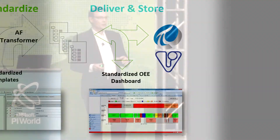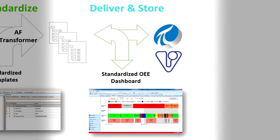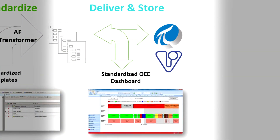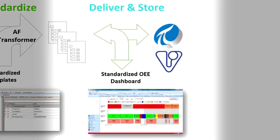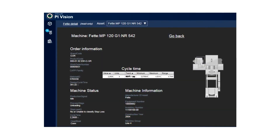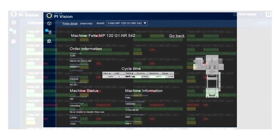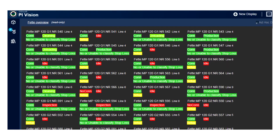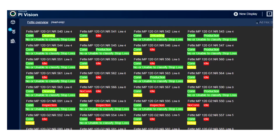And last but not least, the historian. We store all the data from the OEI and also from the MES system to create these dashboards that we can have out on the workshop floor.